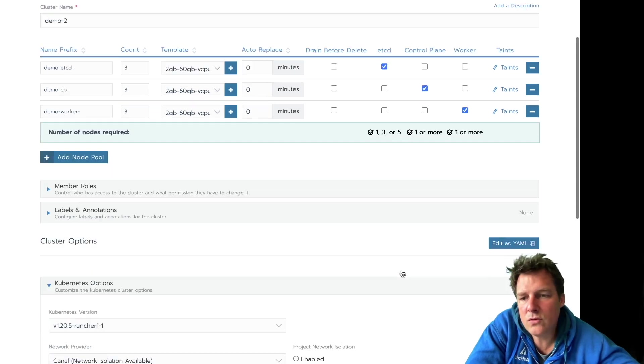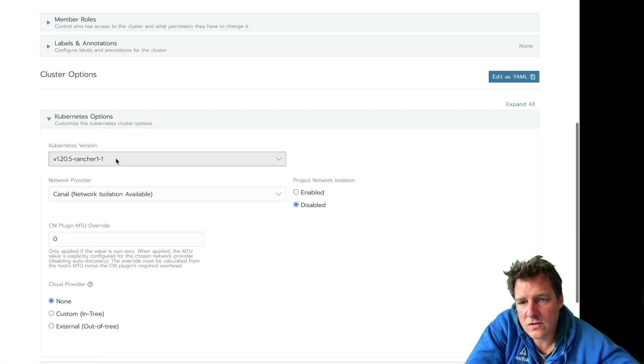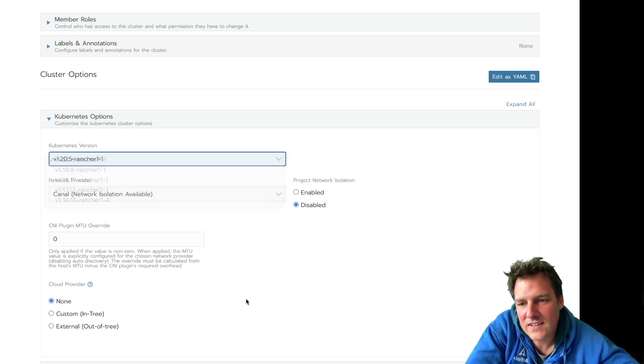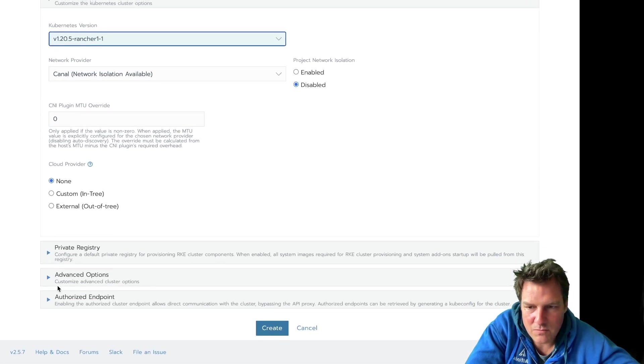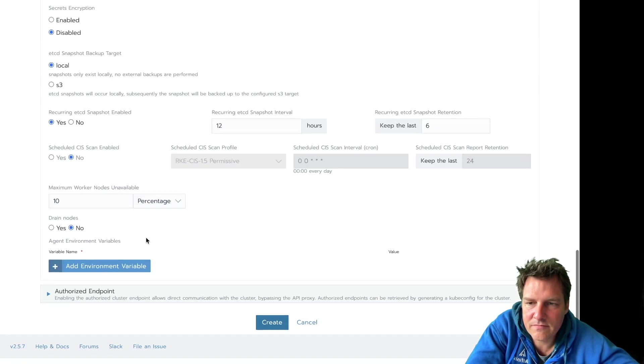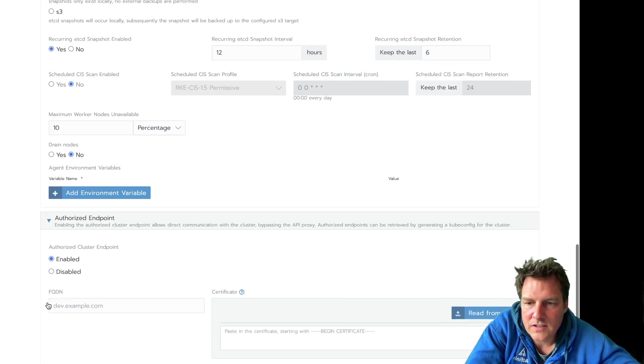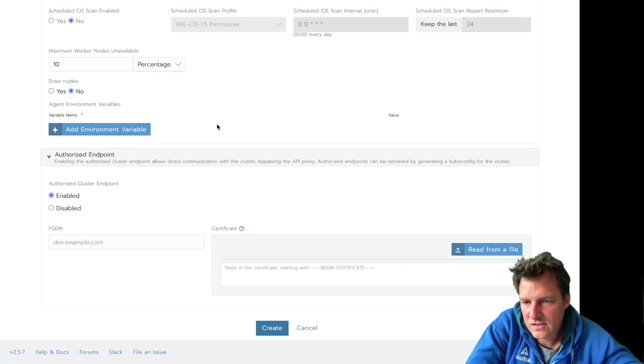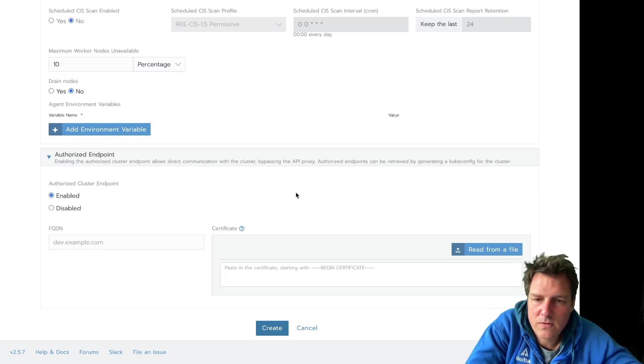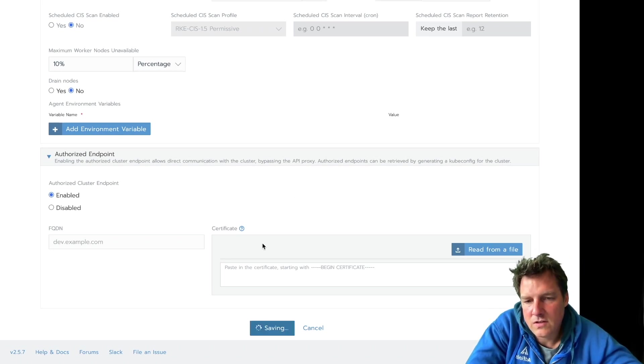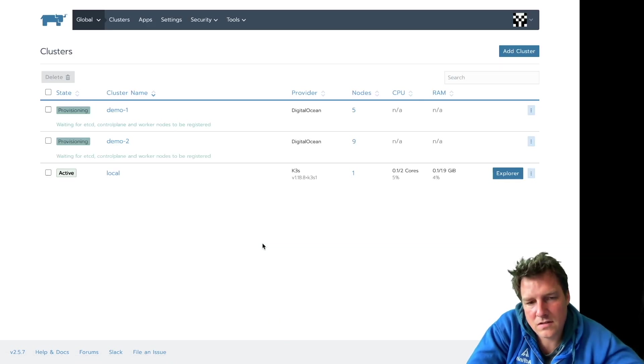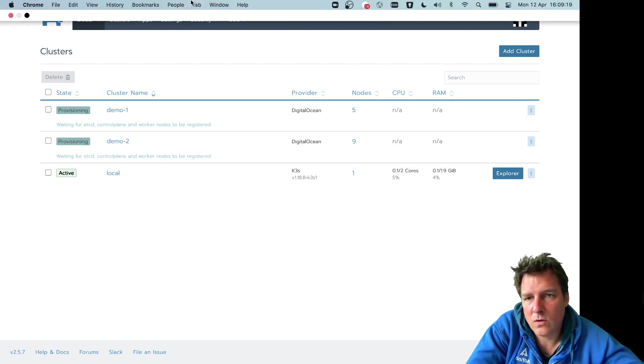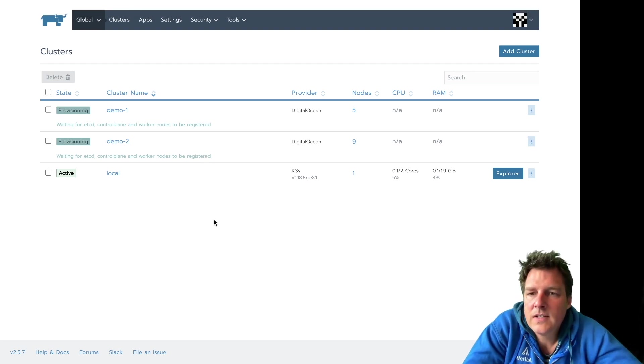Demo two. We can also select a different version. Well, newer is always better, of course. So I'm going to take the newest one. You can set many more options here. But what is required, by the way, is that Rancher itself can be found from the machines that it spins up. So in this case, I've started a container running Rancher on a publicly available machine called Rancher.something with an FQDN.